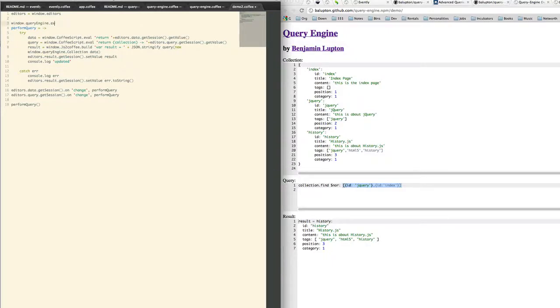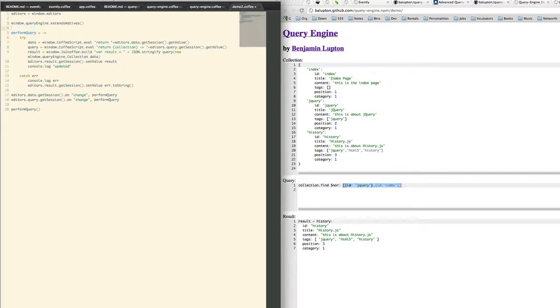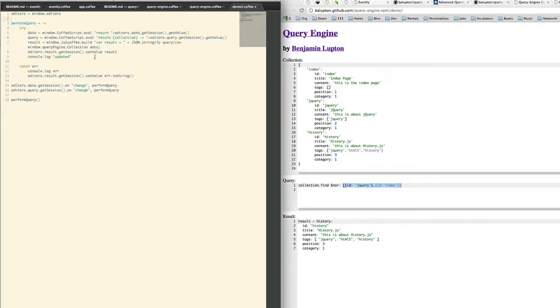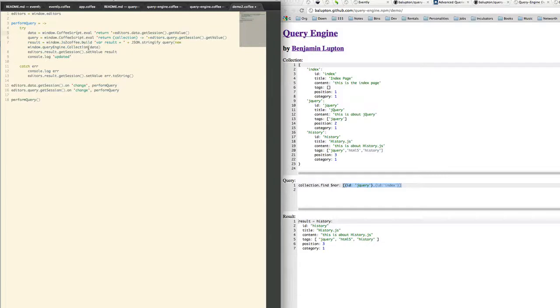Alternatively instead of having to do new window.queryengine.collection we could actually do extend natives. However extending natives isn't the best thing. So extend natives would actually extend the object prototype and that can cause a few errors with different libraries. For instance Ace Editor which is the code editor I'm using here doesn't actually work when we extend the native prototypes.